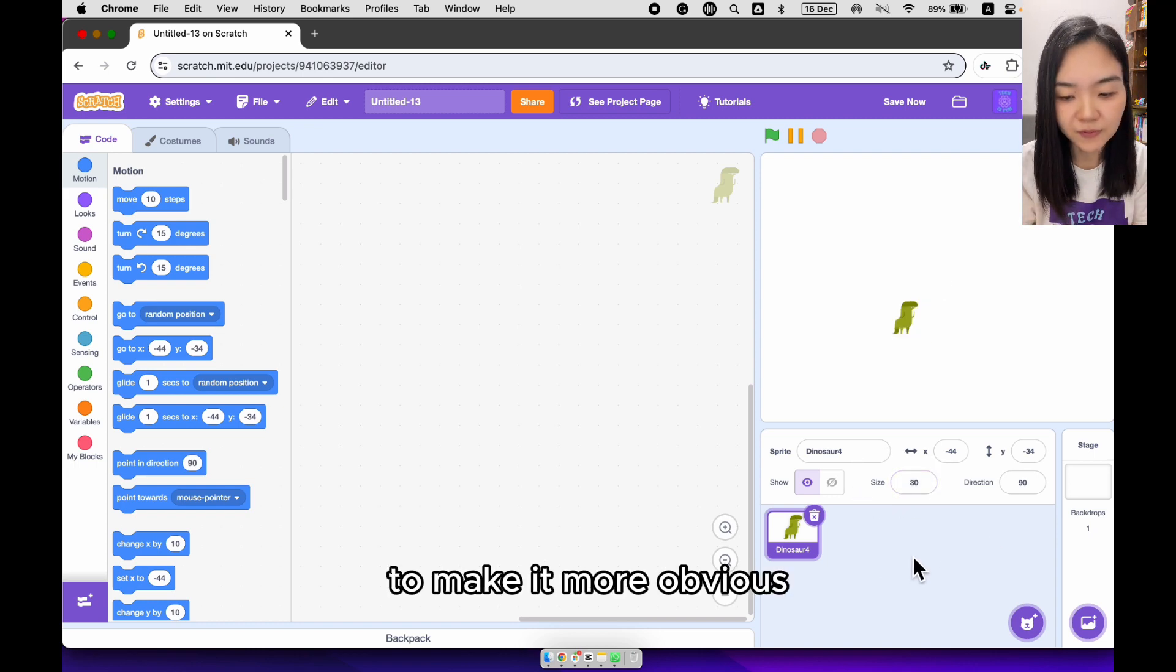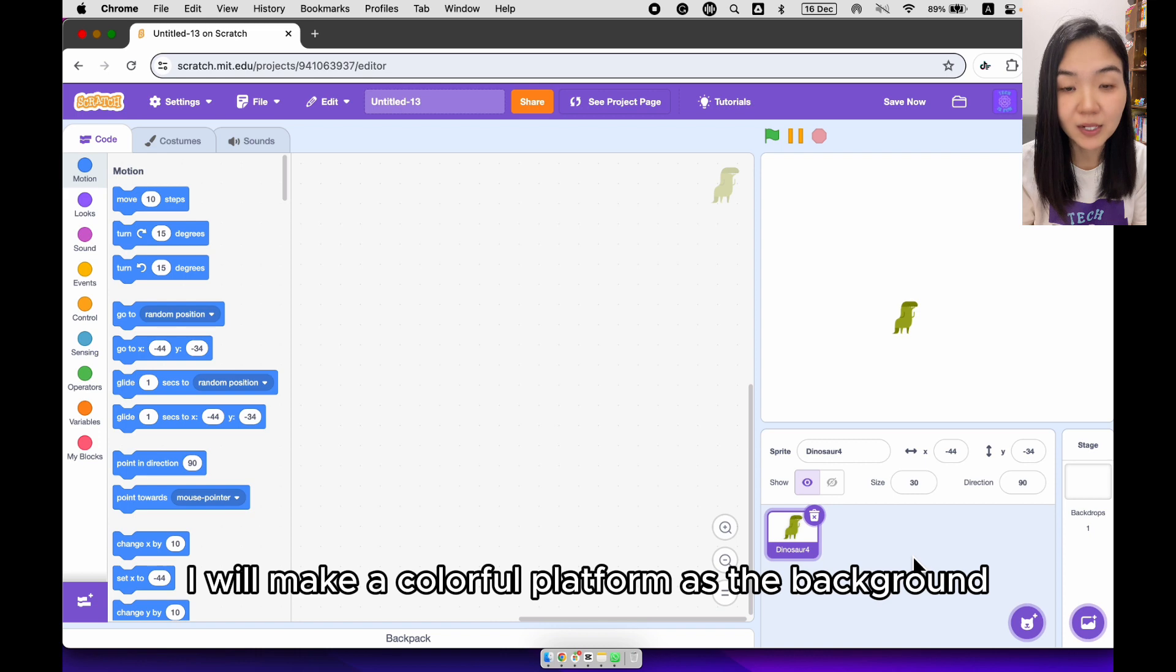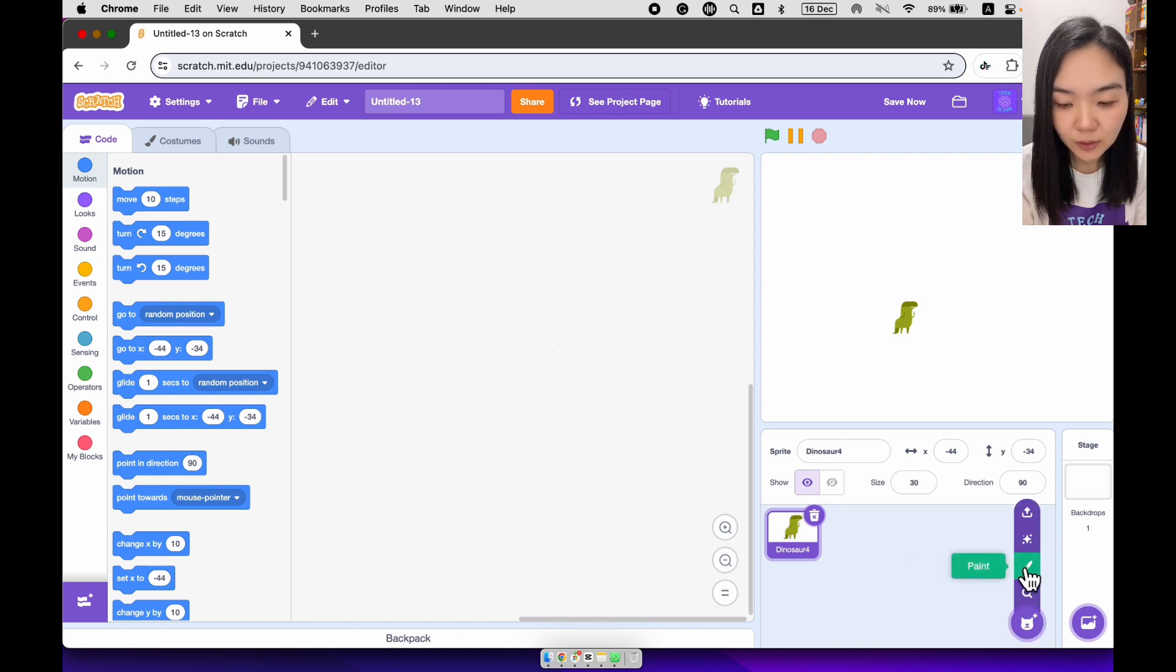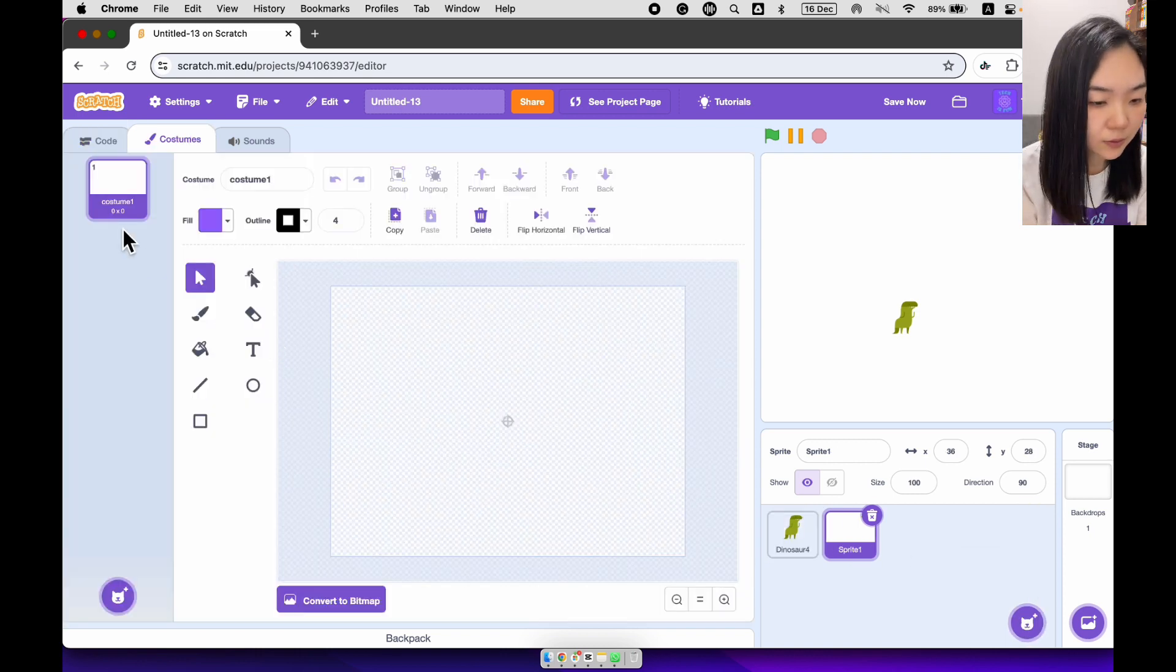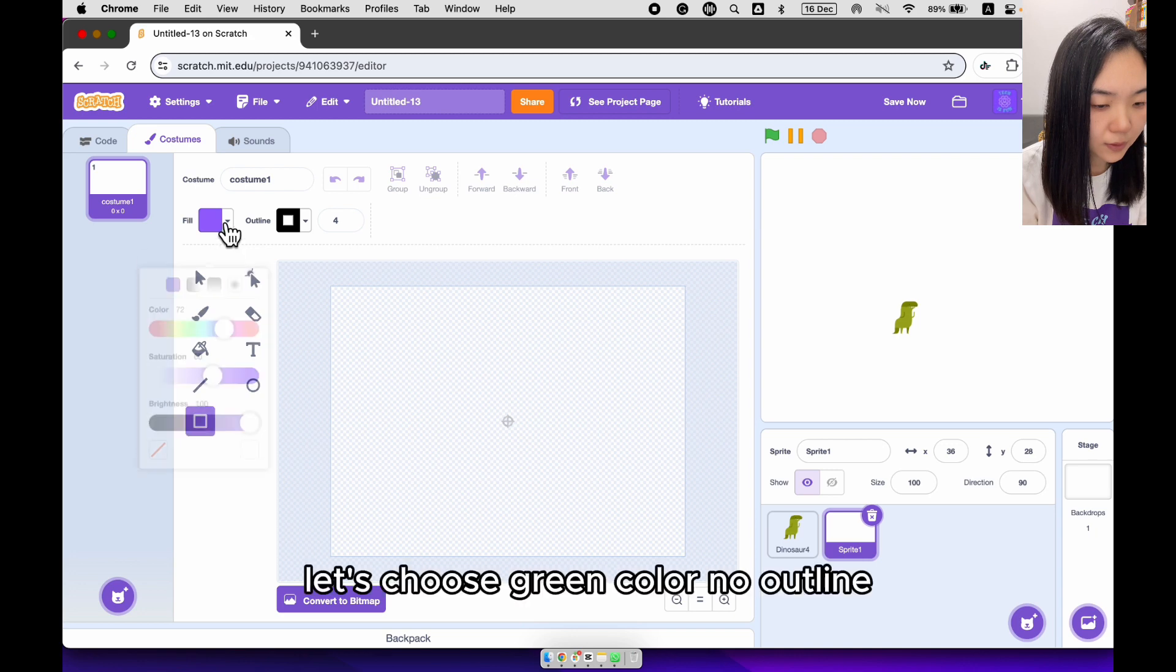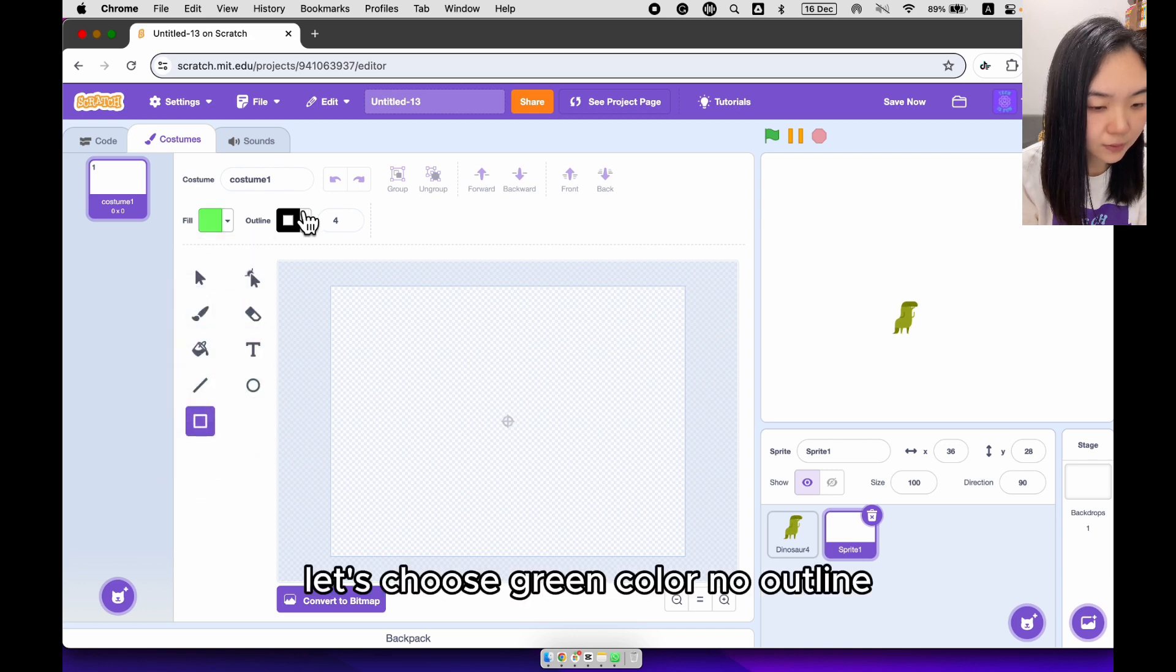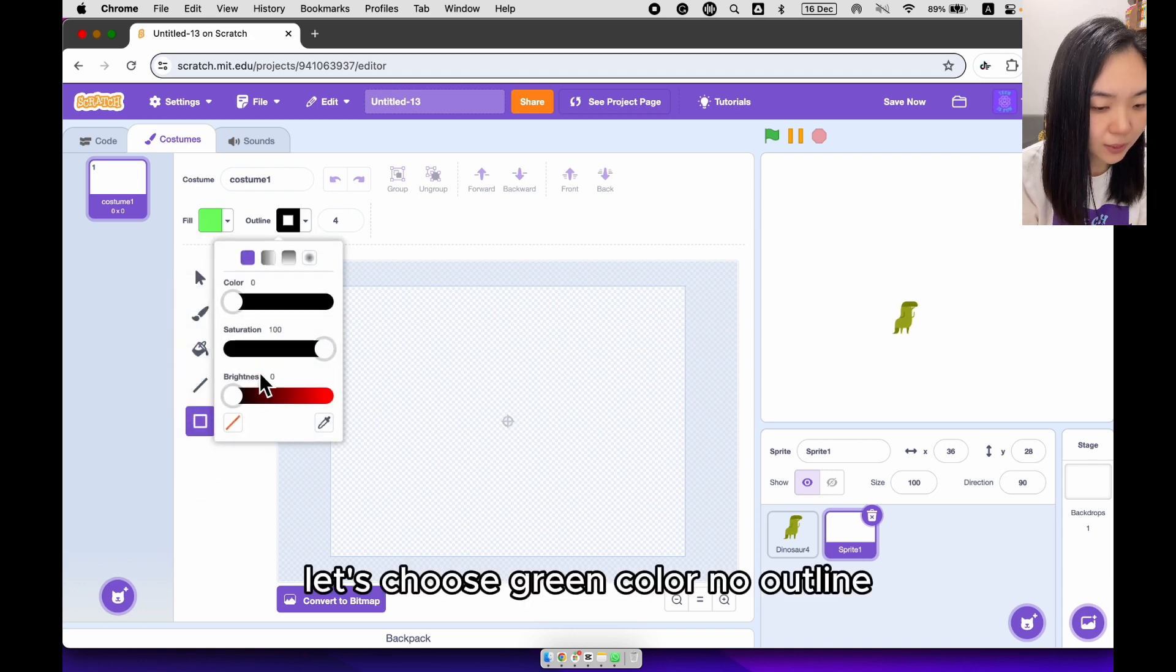To make it more obvious, I will make a colorful platform as a background. Let's choose green color, no outline.